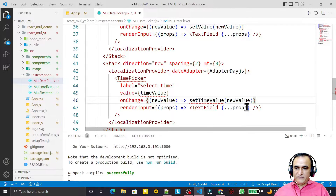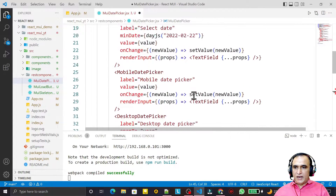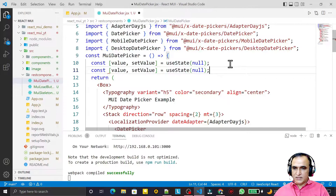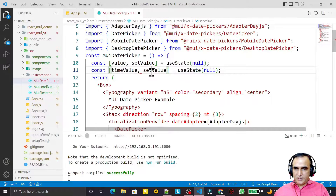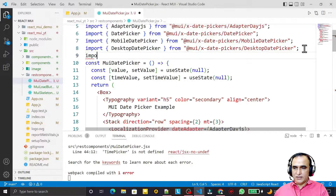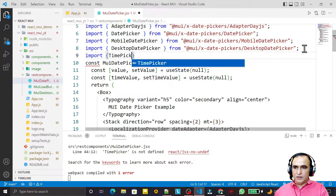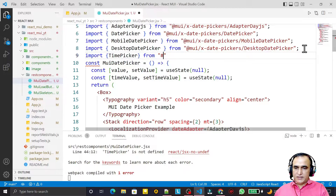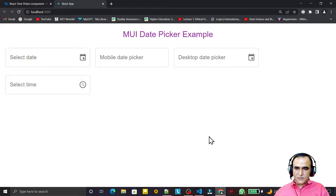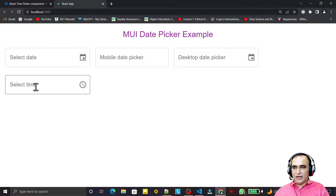And here I say 'setTimeValue', and I create one more state variable — I copy and paste this, and I say 'timeValue' and 'setTimeValue'. I save this, and TimePicker is not imported so I have to import it. I say: import TimePicker from '@mui/x-date-pickers', and I say TimePicker. Save this.